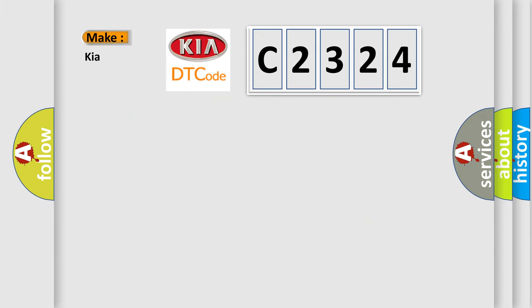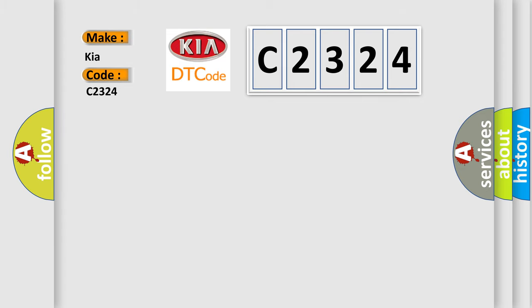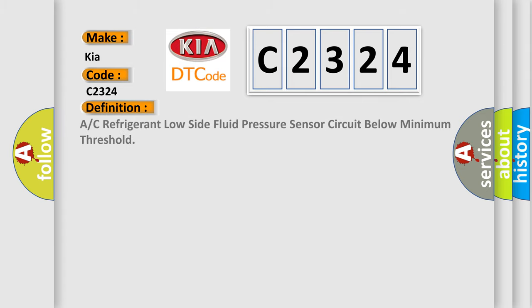So, what does the Diagnostic Trouble Code C2324 interpret specifically for car manufacturers? The basic definition is: A or C refrigerant low side fluid pressure sensor circuit below minimum threshold.